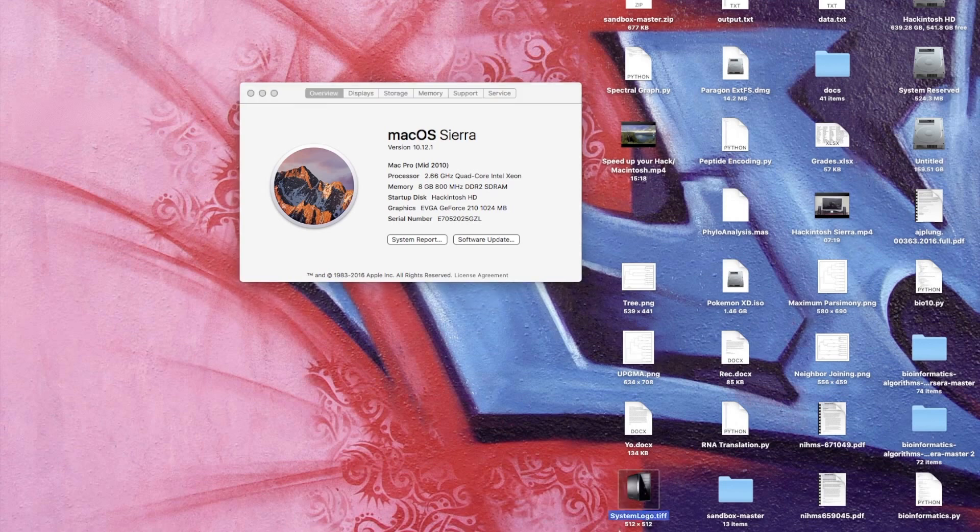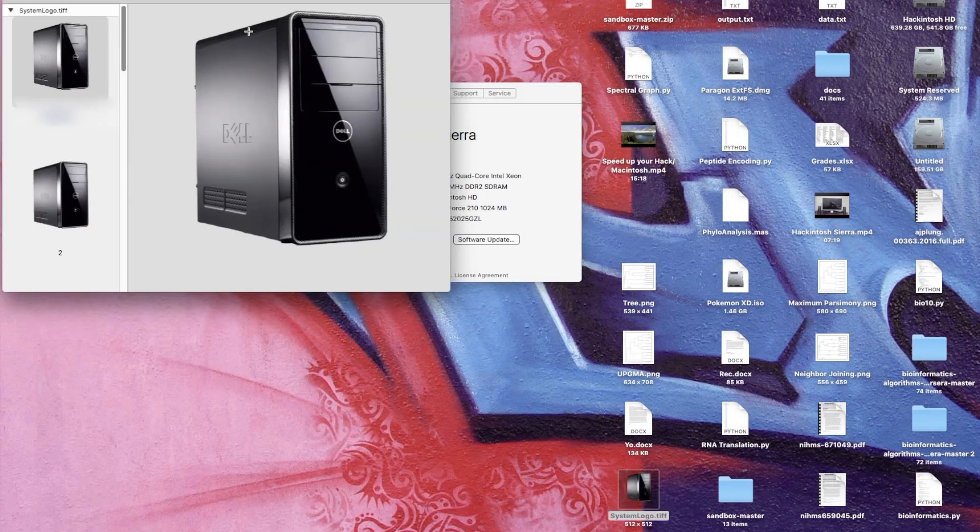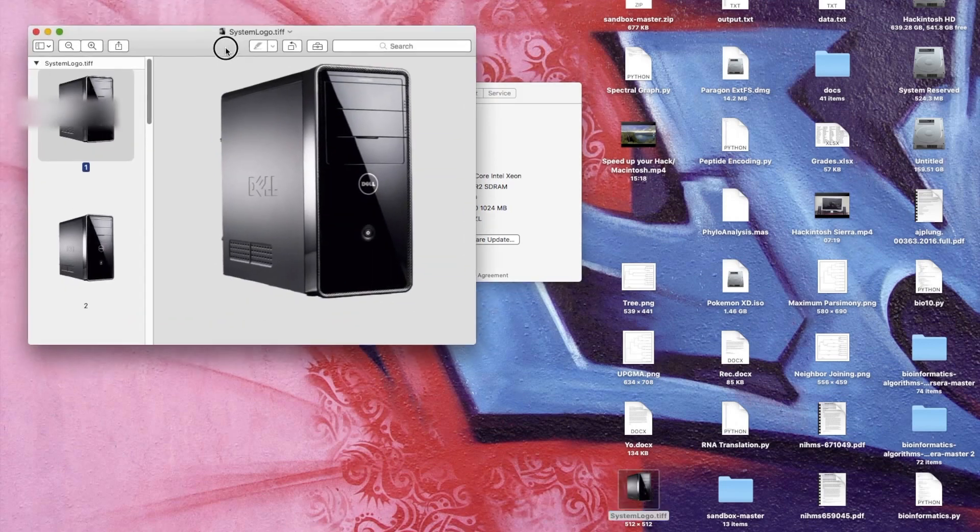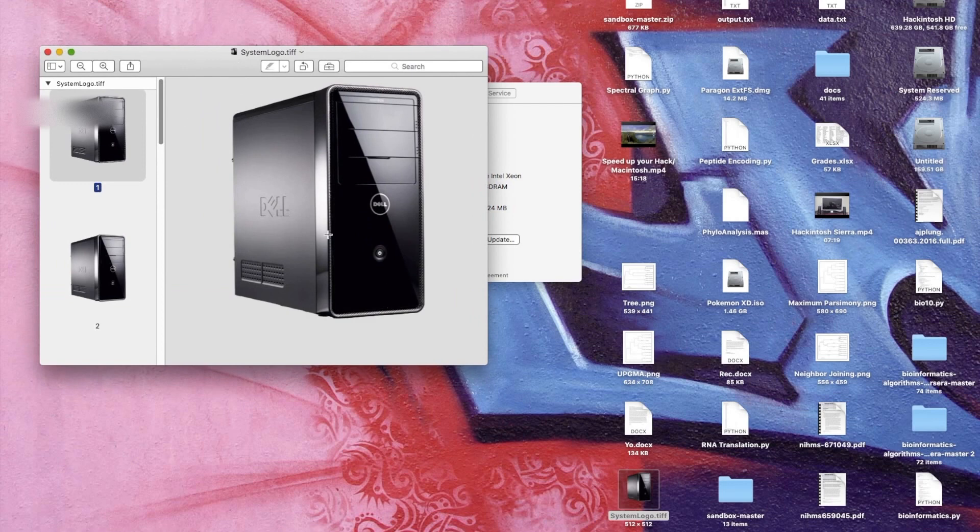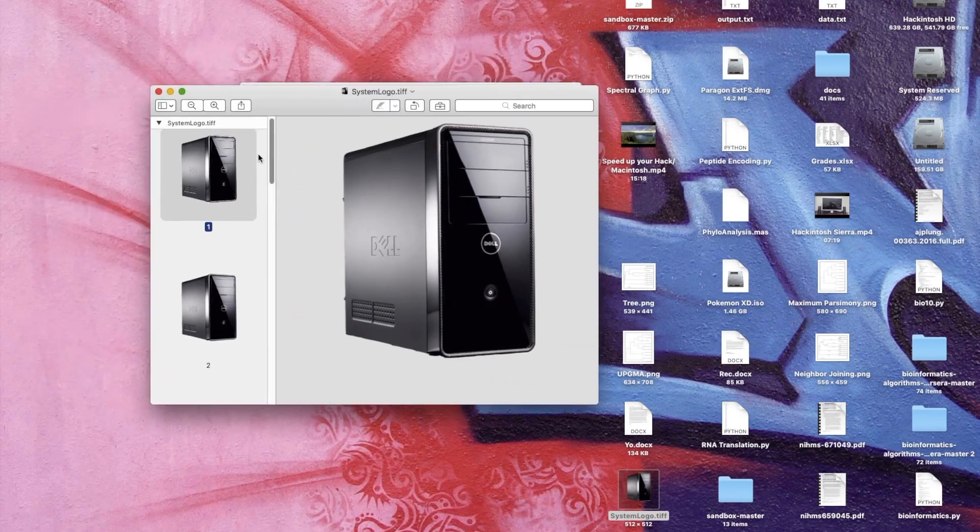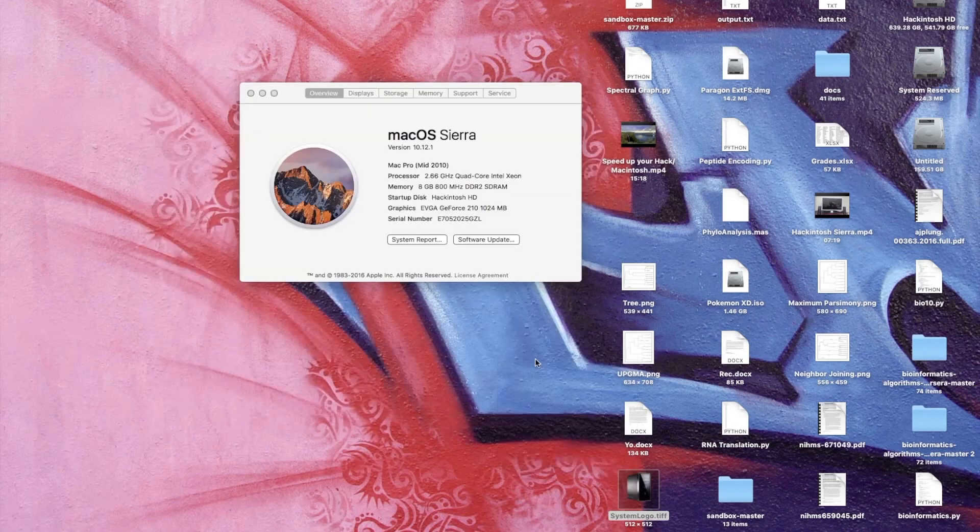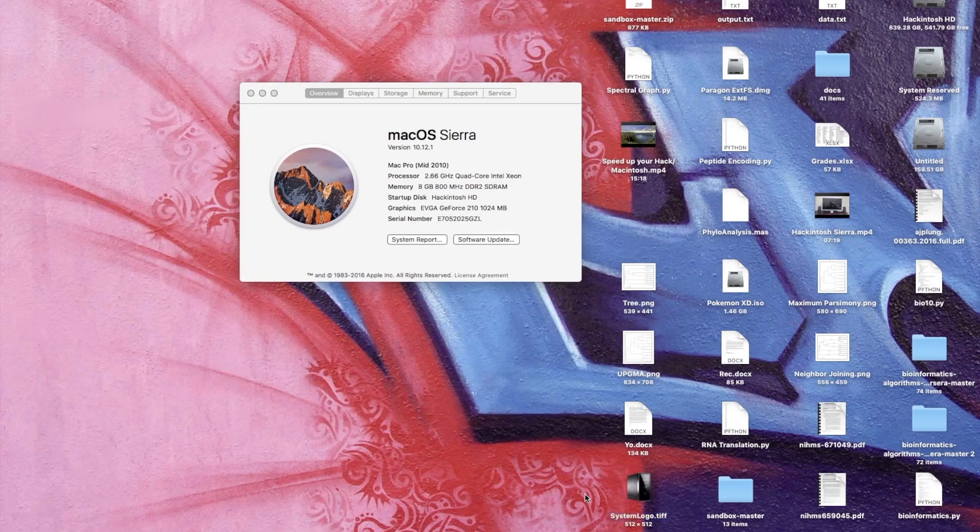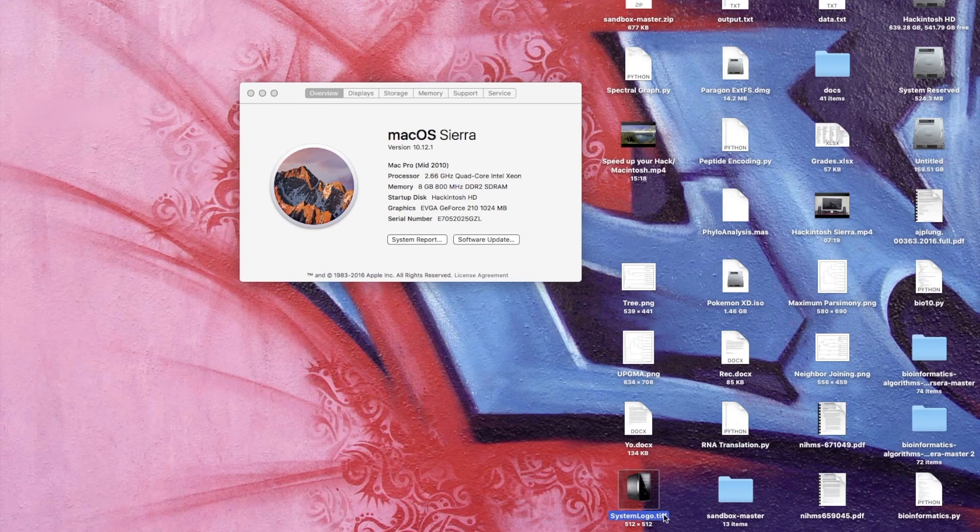So here I have this picture and it resembles my Dell Inspiron 518 computer. The next thing you want to do is make sure it has a .TIFF file extension.